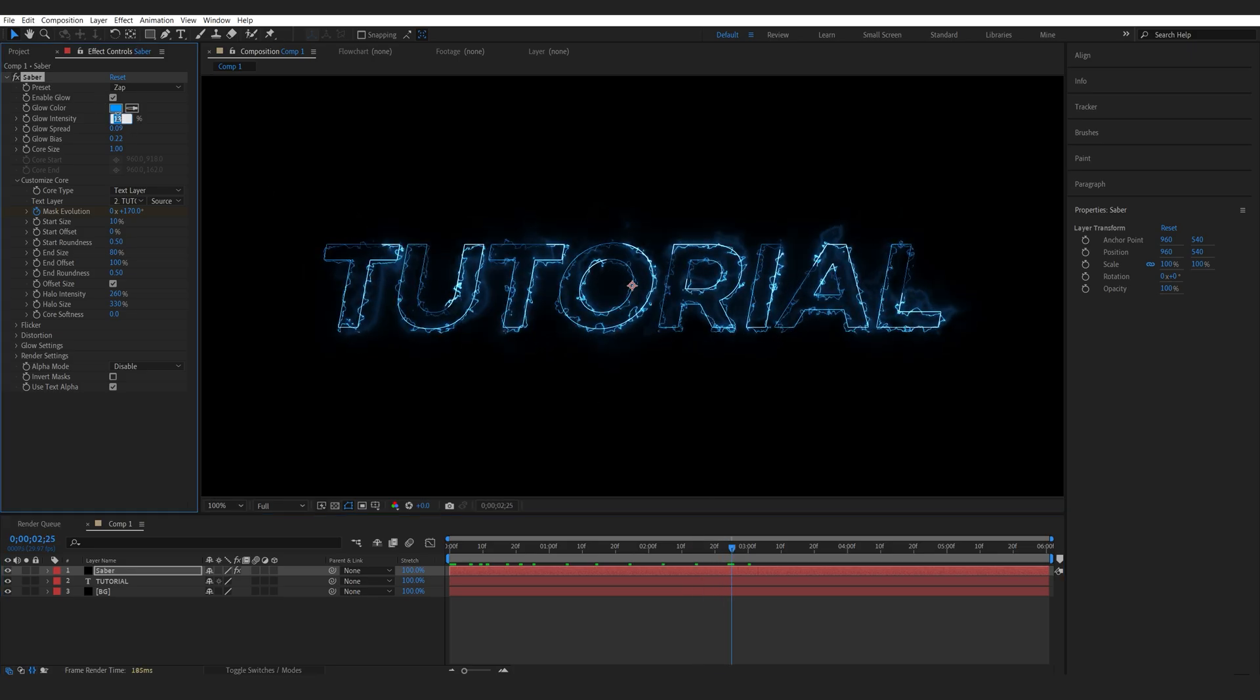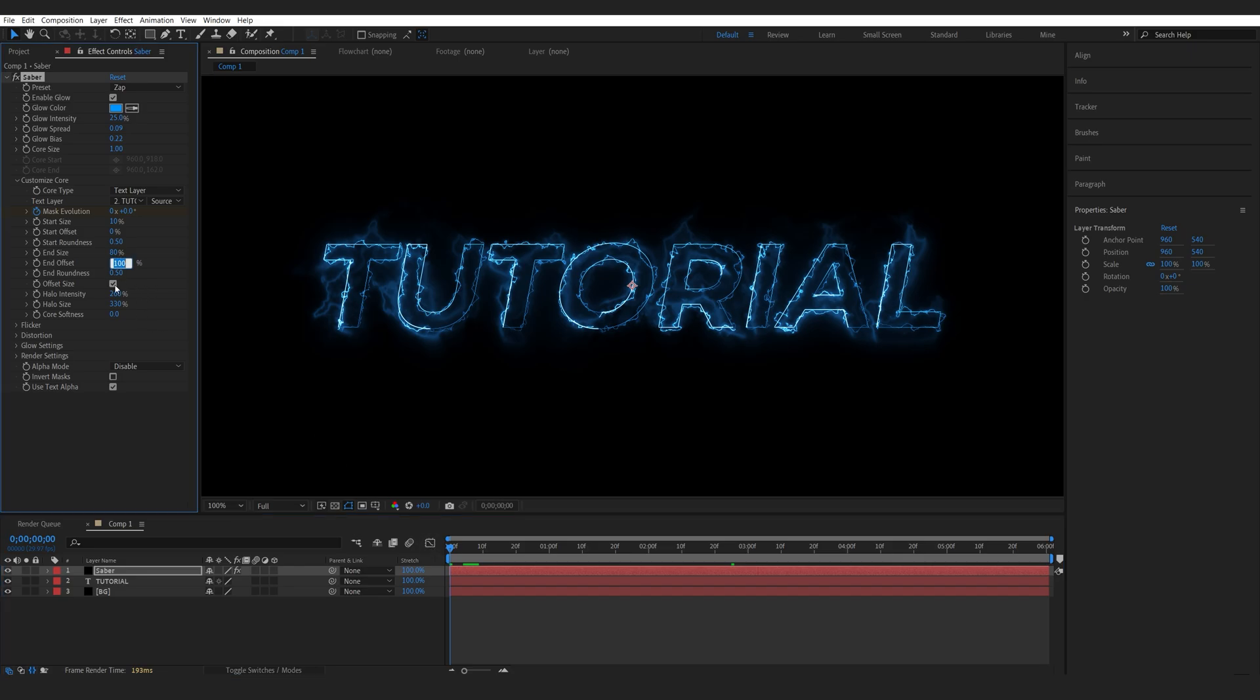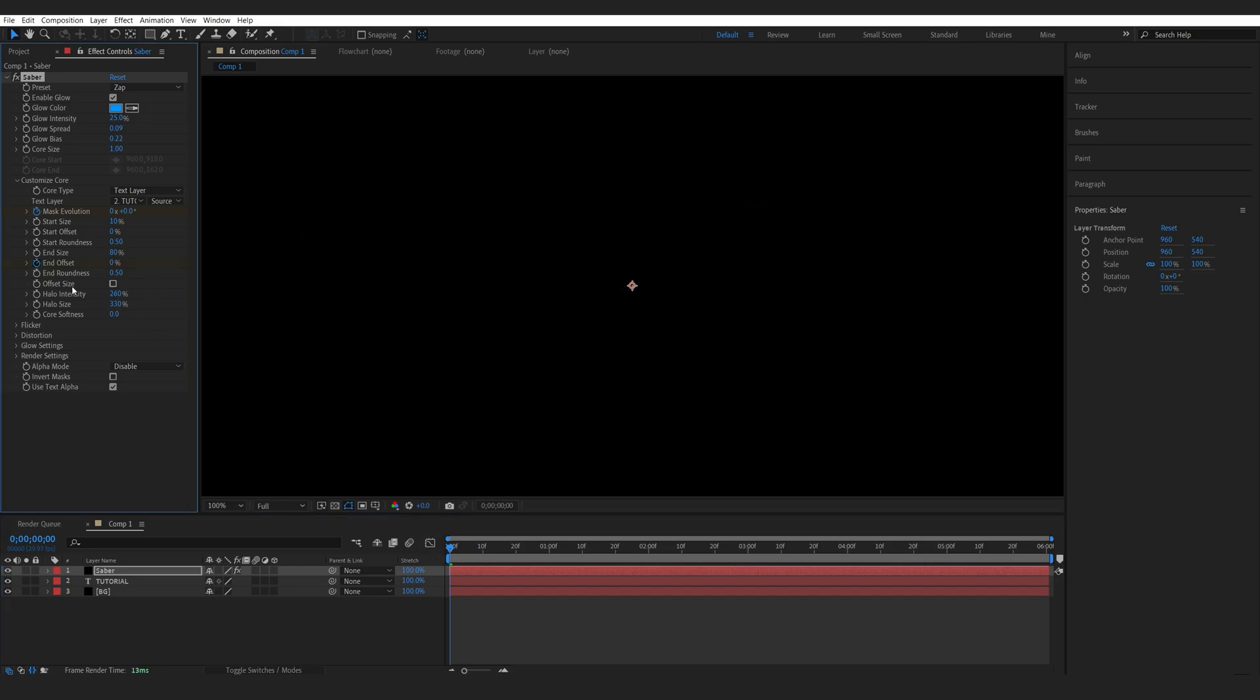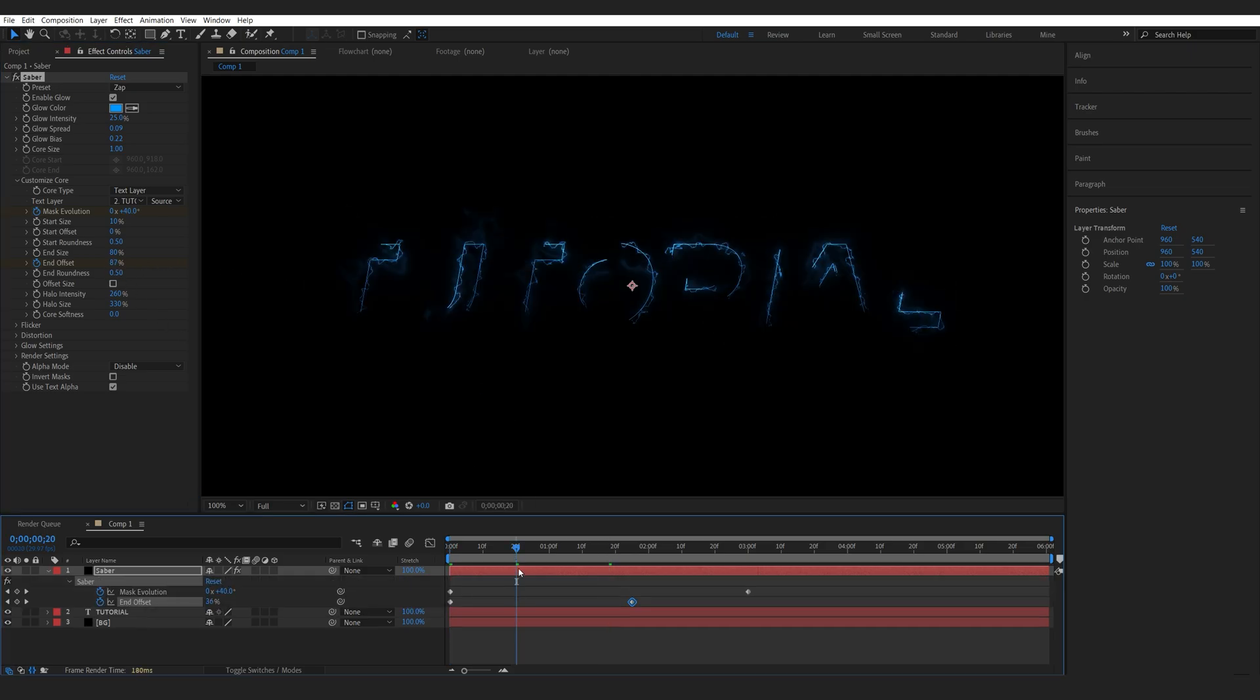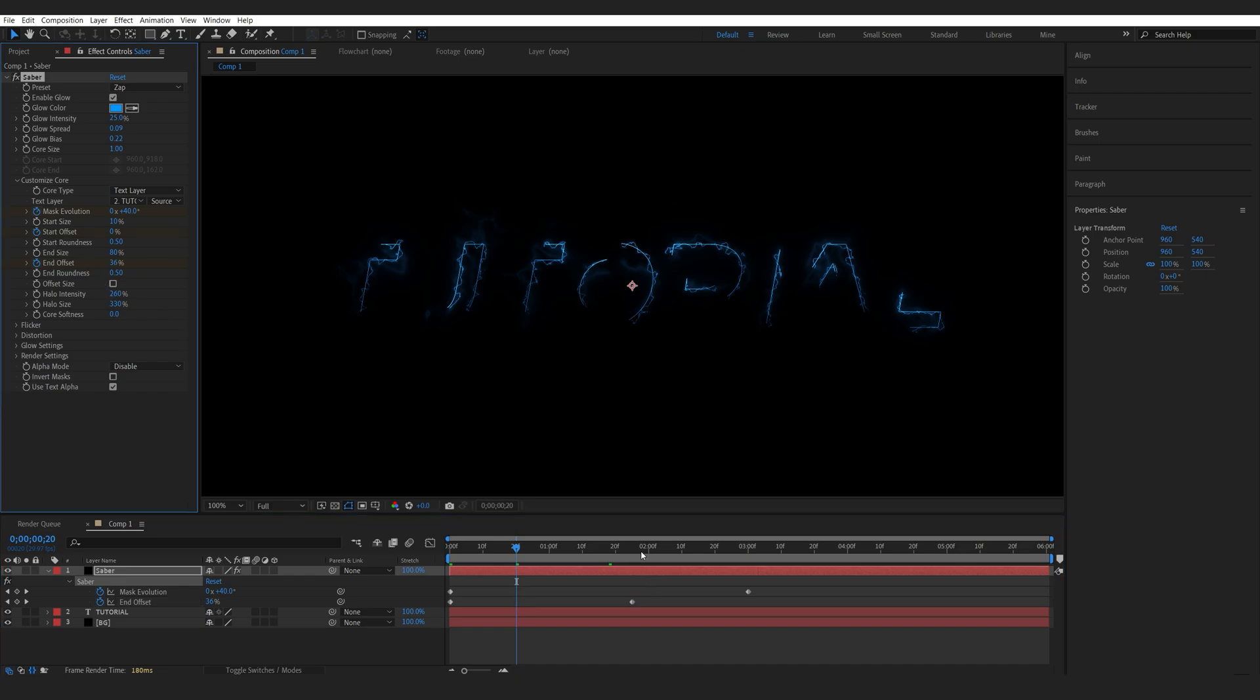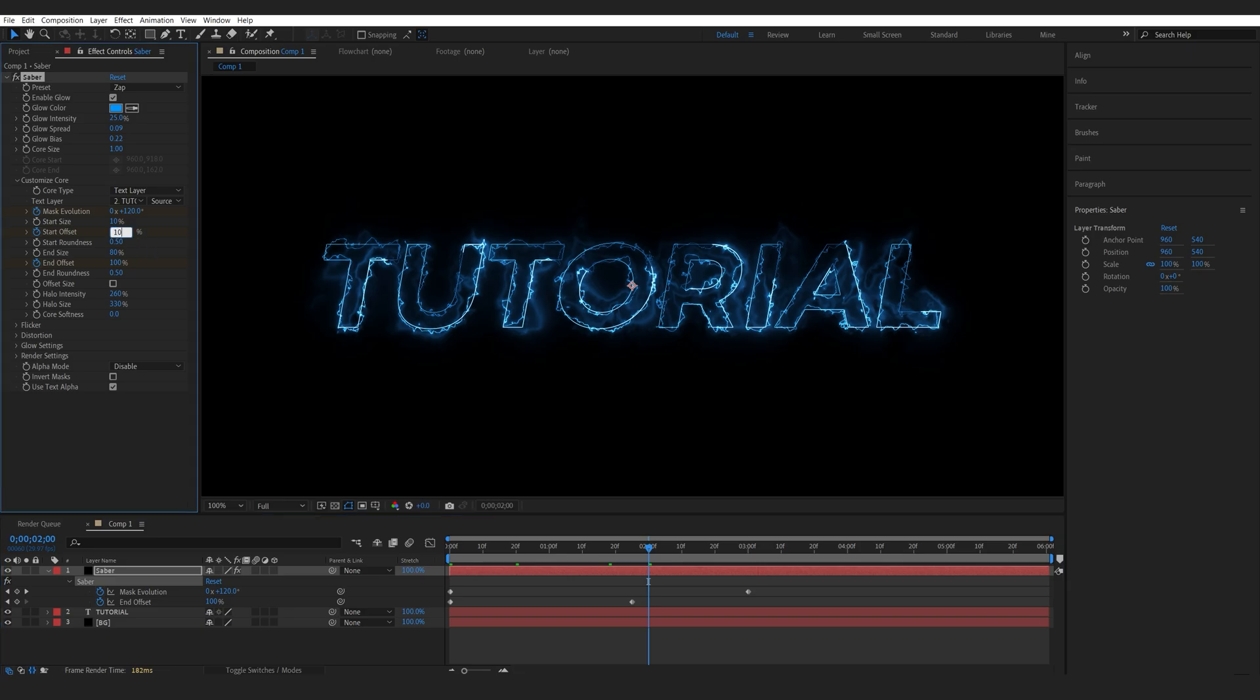Let me actually boost the intensity just a bit here. Now we'll go to the first frame here and I'm going to set my end offset to 0. Set a keyframe for it and let's move just a bit here. Set it to 100, and I'm going to set another keyframe right about here for my starting offset, and right about here I'm going to set it to 100.